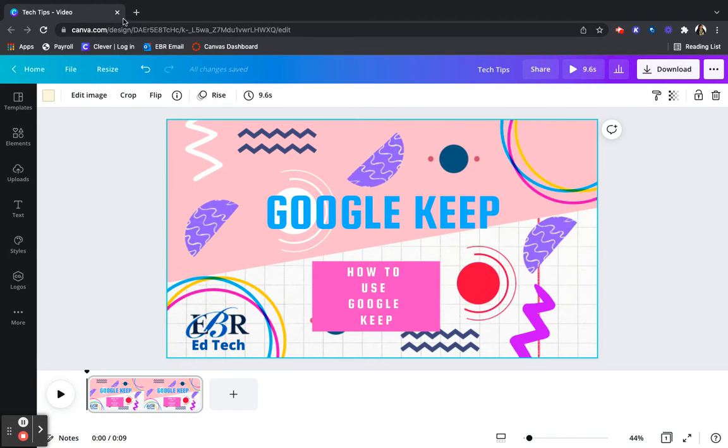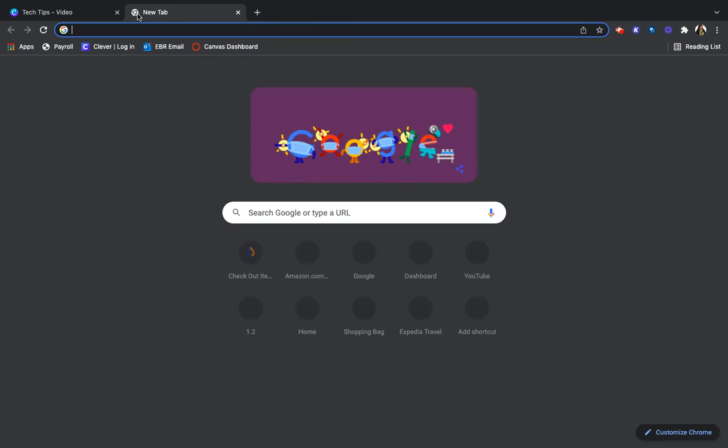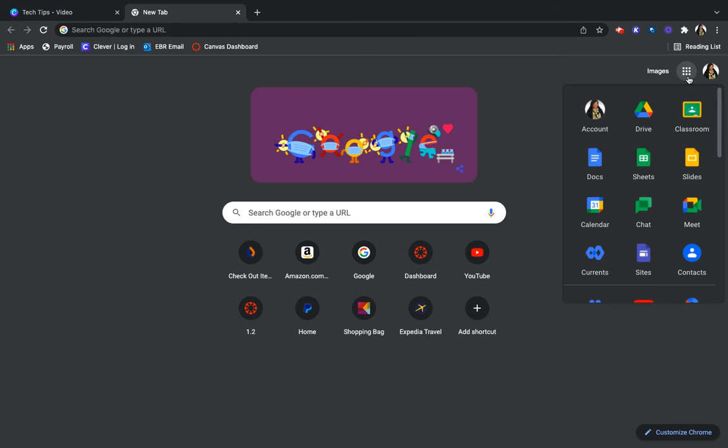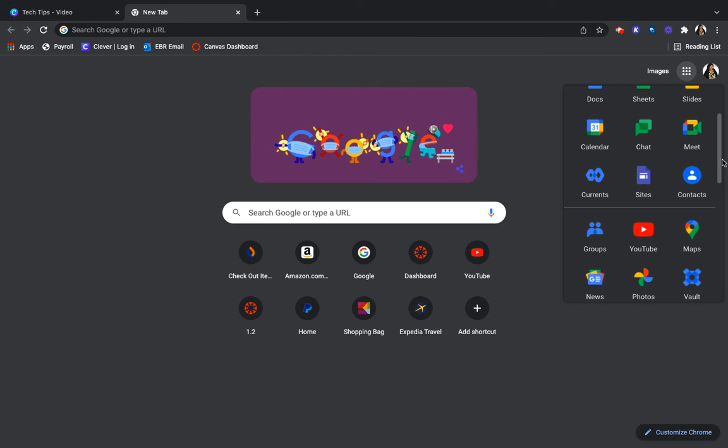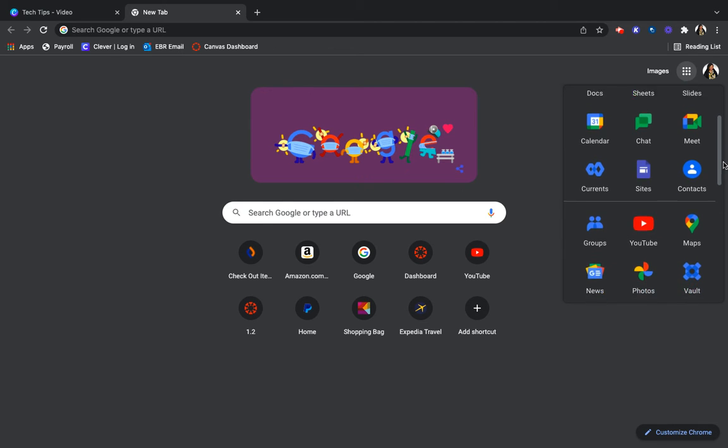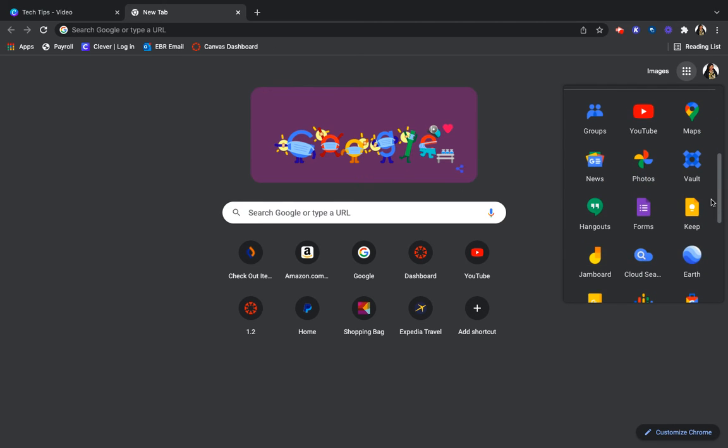Now I will show you how to access Google Keep using your EBR Google account. You will go to the waffle and scroll down until you see Keep because it's part of the Google Suite just like Sheets, Docs, Slides, and here it is. You click on Google Keep.